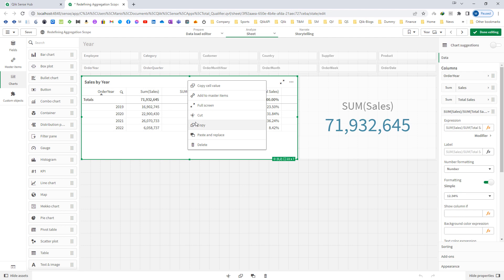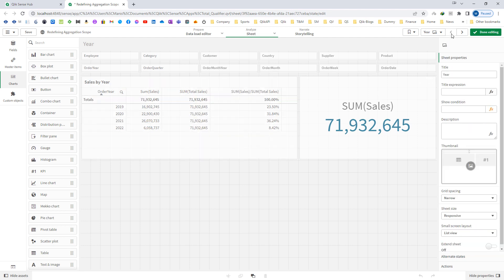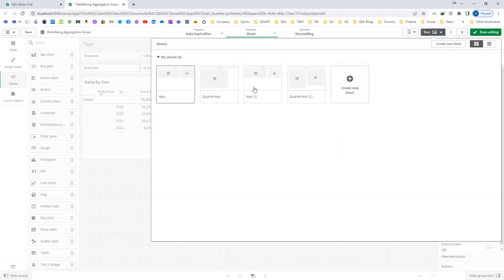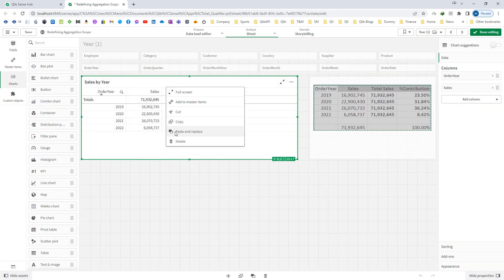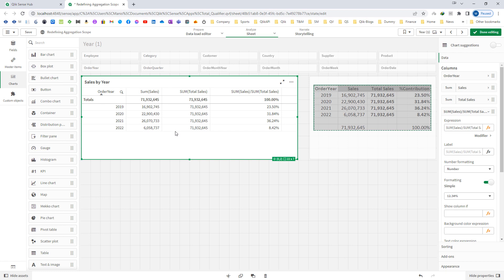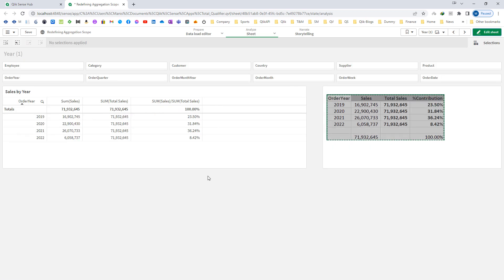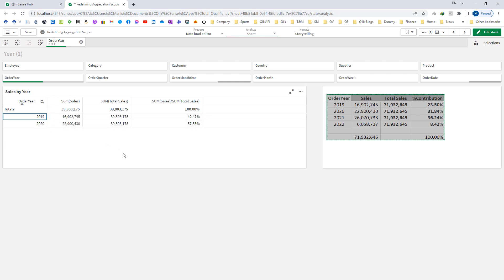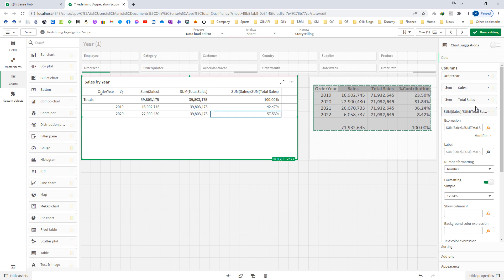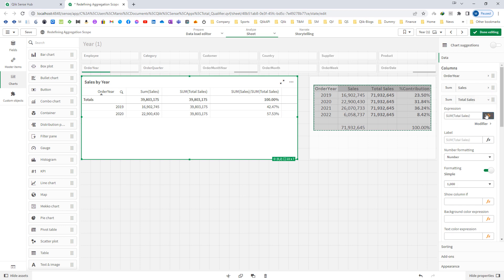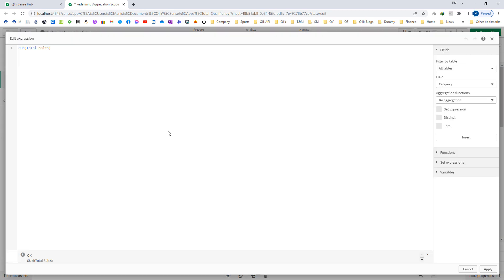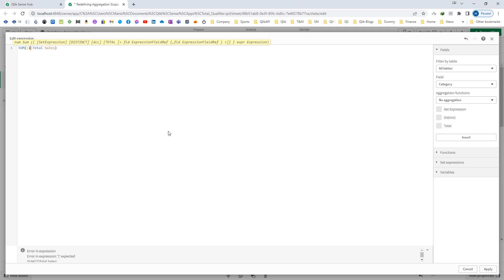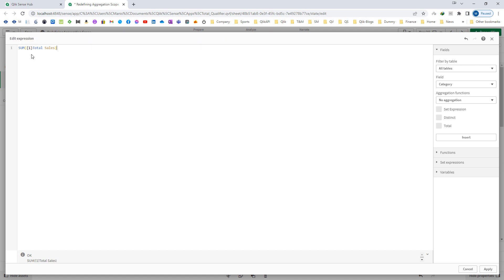So I'll copy this table and replace it here. I'll show you how we can get the same 71.9 million even after selecting 2019 and 2020. To do that, you have to use set identifier 1. You can learn more about set analysis and set identifiers from my videos 17 and 18. By mentioning 1 inside the curly bracket, we're now ignoring all selections.